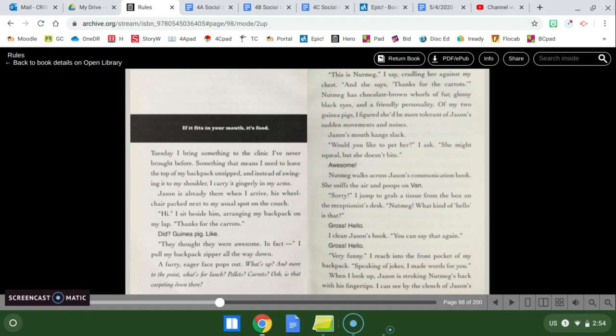So please head over to that video first and then come meet me back here and listen to the next chapter of Rules. If you've already watched it, great, and we are ready to go. So today's chapter is called If It Fits in Your Mouth, It's Food. That sounds like a rule that she had for her guinea pigs.